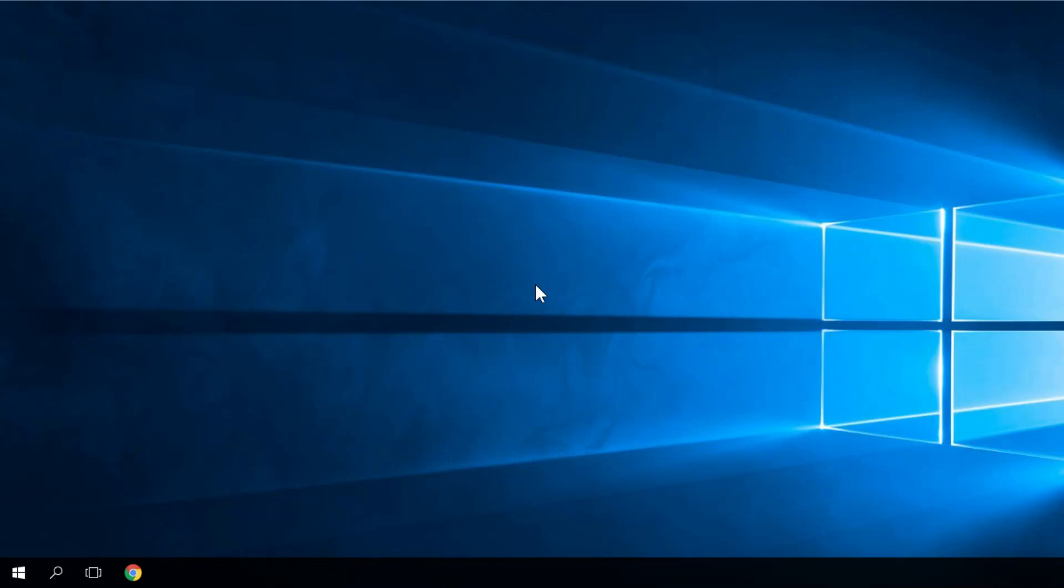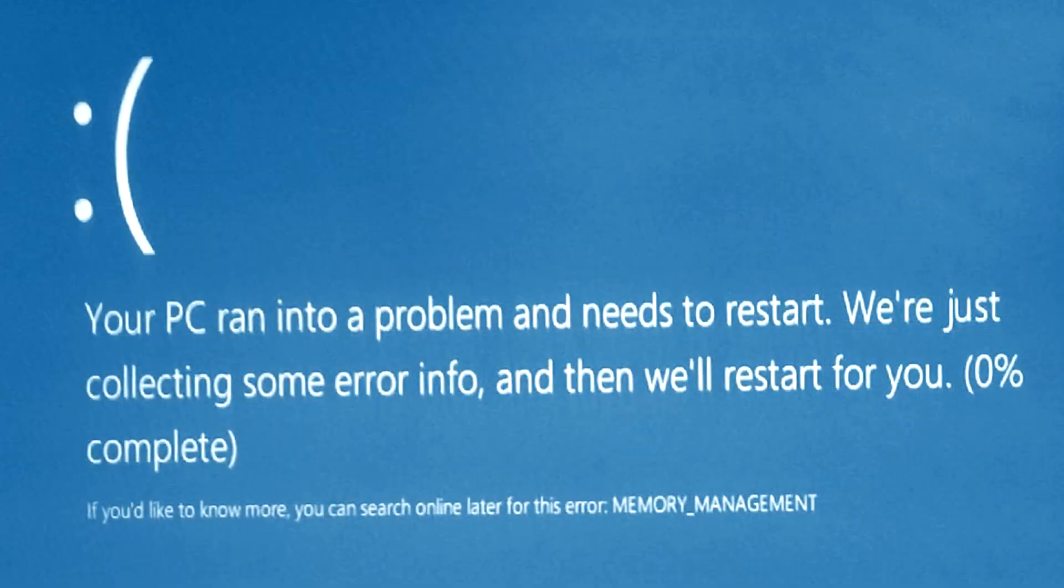Hello guys, welcome to windowsreport.com. In this video we're going to talk about the memory management error in Windows 10.